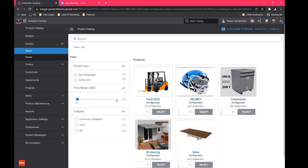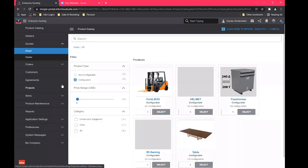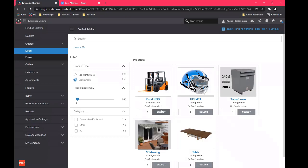we can sort by price, we can sort by configurable, which are our adjustable buildable items or non configurable would be items that maybe like a part to something that you sell that you don't want people to configure, but it might go with your product. That's where that could come into play. So we'll go ahead and hit configurable.